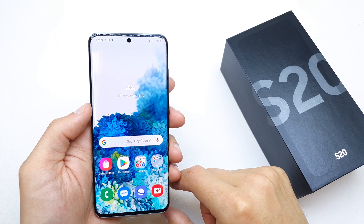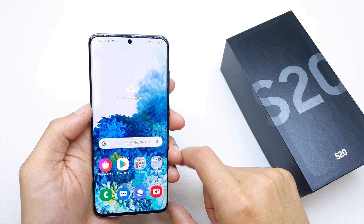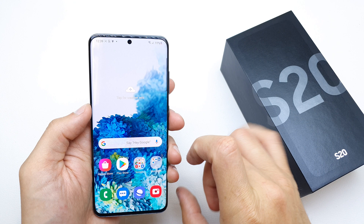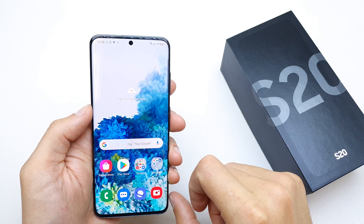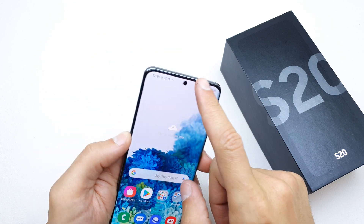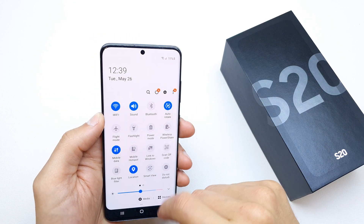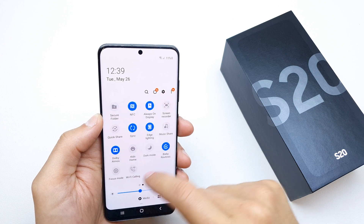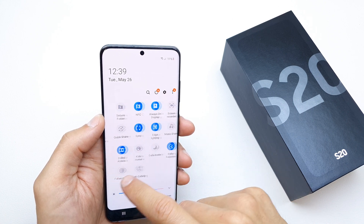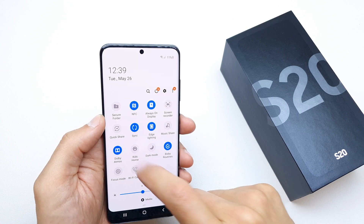Hi, welcome back to the Do It Yourself channel. Today I'm going to show you how to enable Kids Mode on your Samsung S20. To activate this option, slide your upper notification bar down twice and search for the Kids Mode option there.